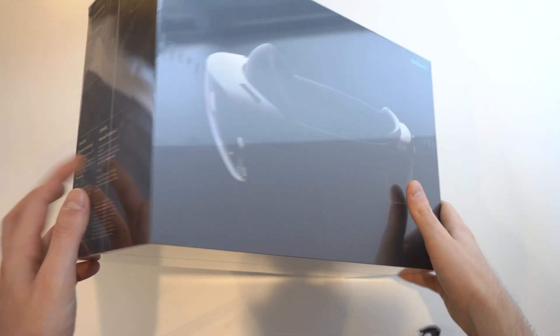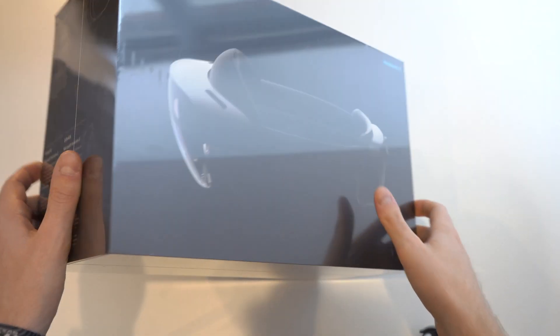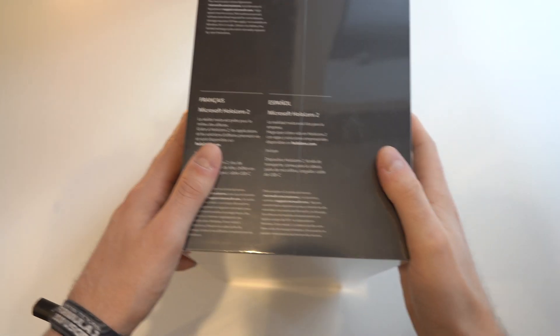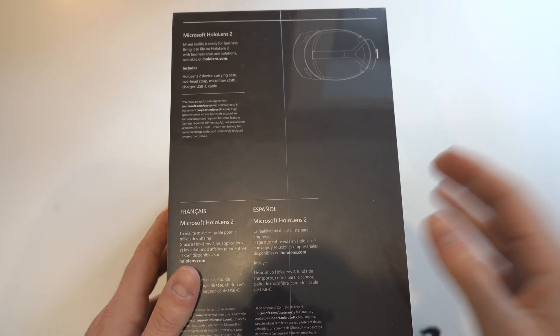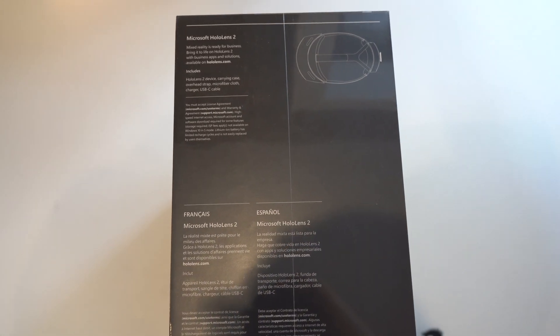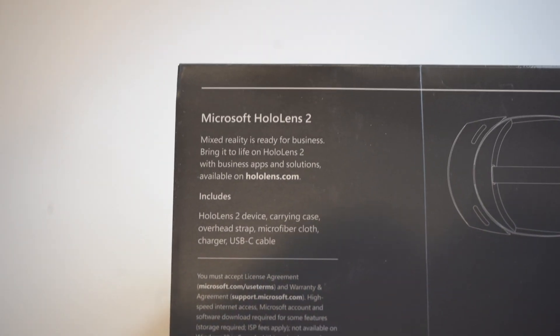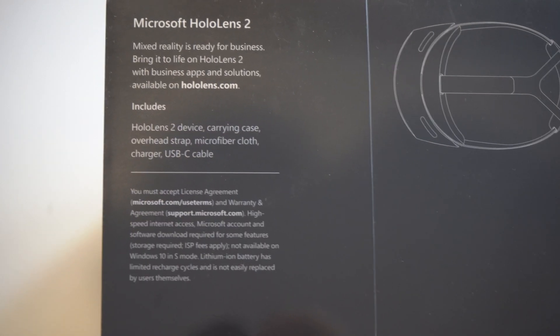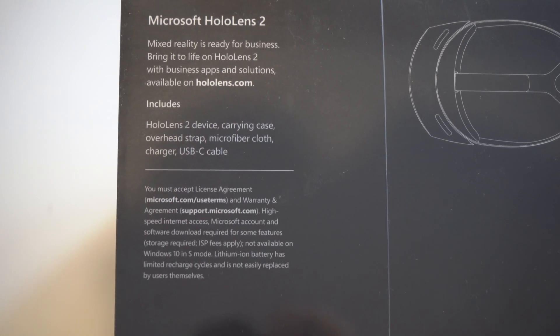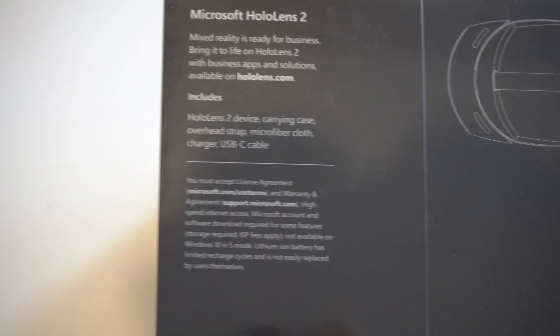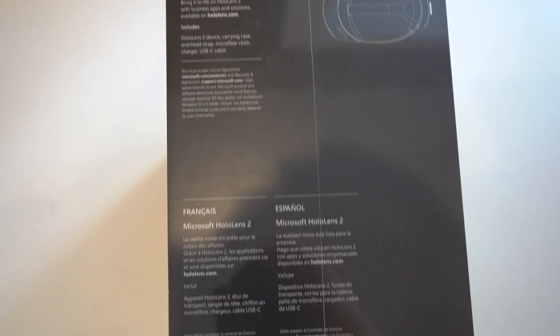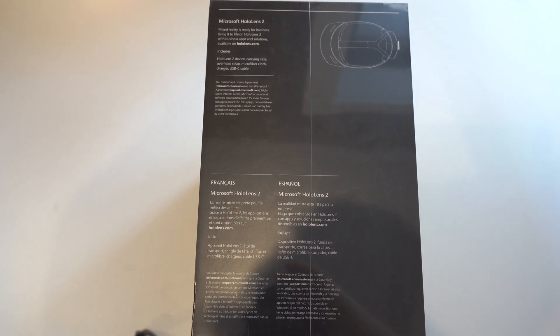All right, that lighting is atrocious. I apologize for that. Let's get this plastic off of it real quick. Mixed Reality is ready for business. It's unfortunately not ready yet for consumers. But we're going to do it anyways.